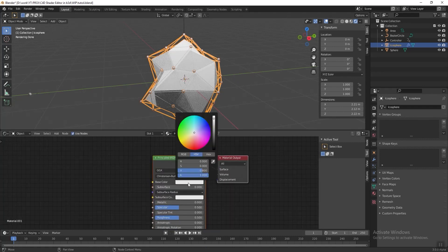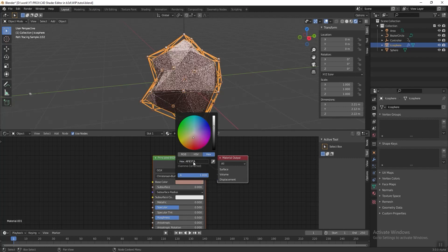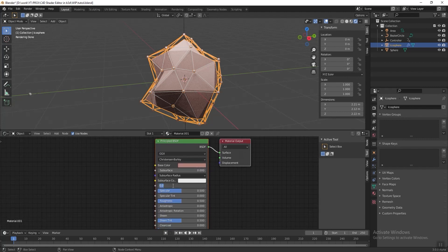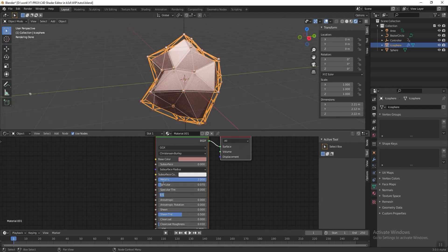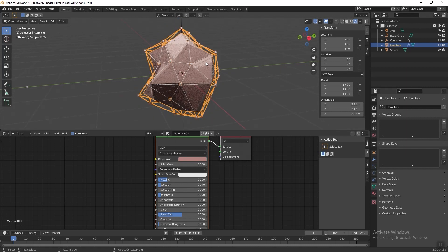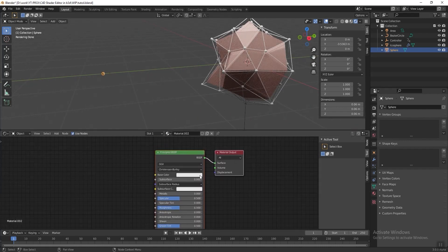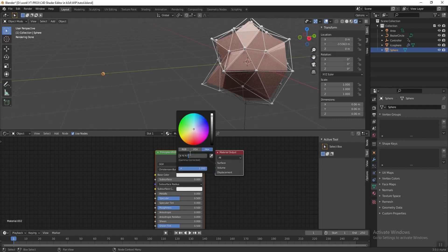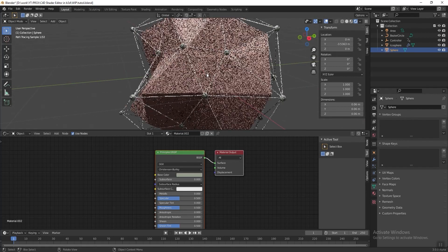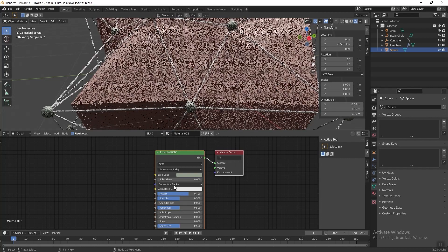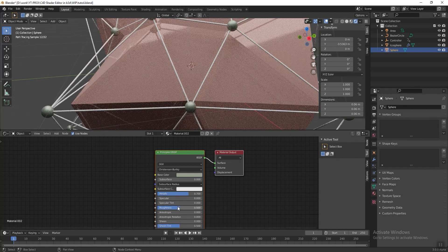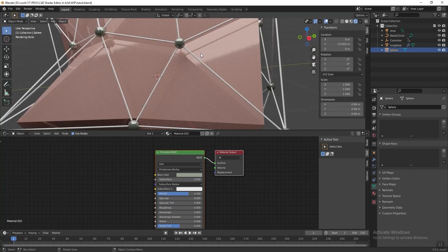Now start adding material. Go to the Shader Editor, select the icosphere, and click New. Change the base color to a beige color. Change the Metallic to 0.2 and Specular to 0.07 and Roughness to 0.07 as well. Next we want to add another material for the dots — select the dots and press New to add a new material. Change the base color to a light gray. Change the Metallic to 0.07 and Specular to 0.07.